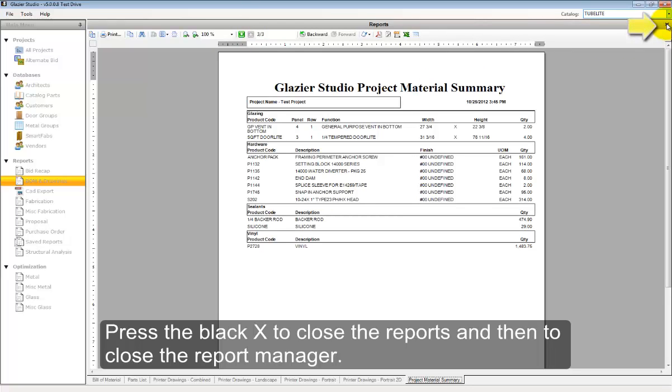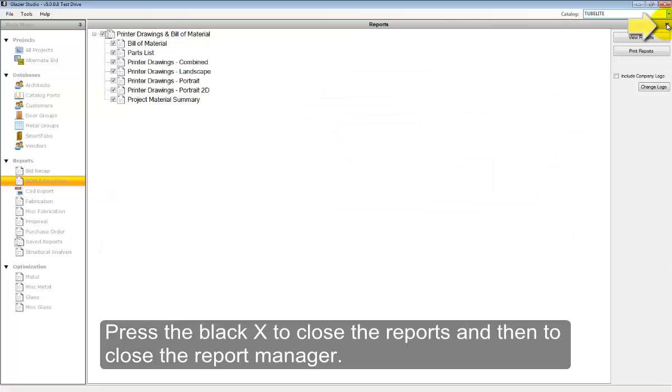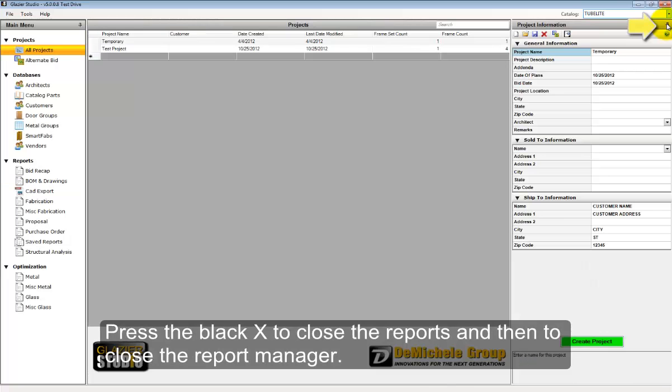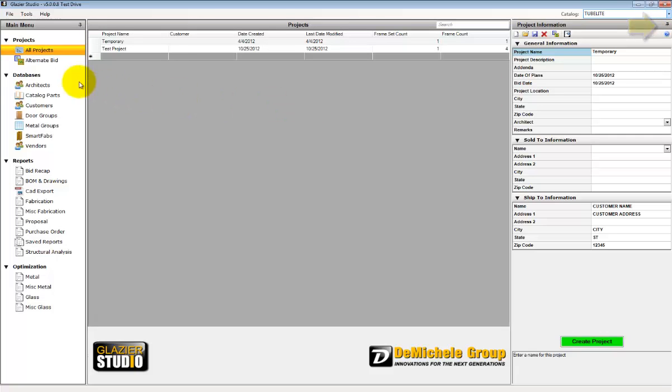Select the black X in the upper right-hand corner to close the different reports and again to close the report manager.